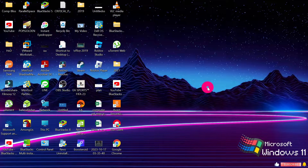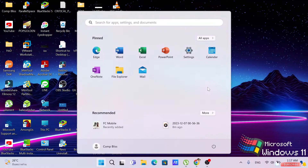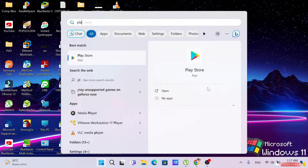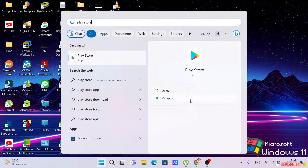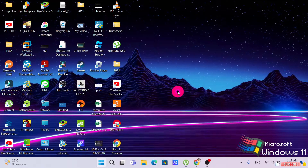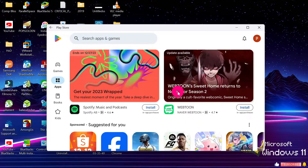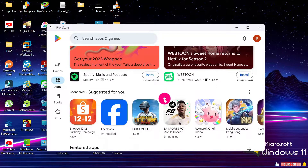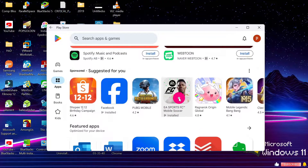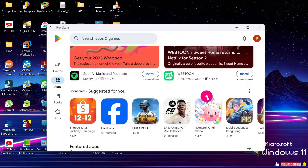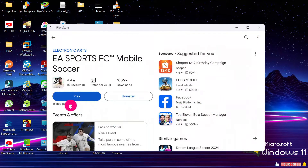In today's video guide, I'll be showing you how to install Play Store on Windows 10 or Windows 11. Please follow the instructions in the video guide in order to enjoy your favorite Android applications.